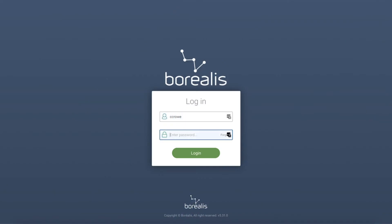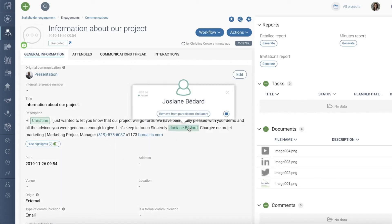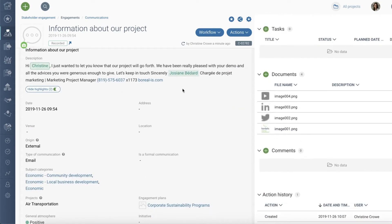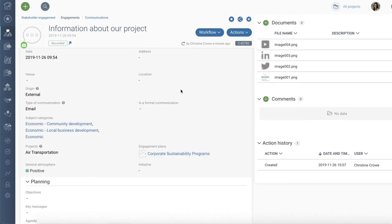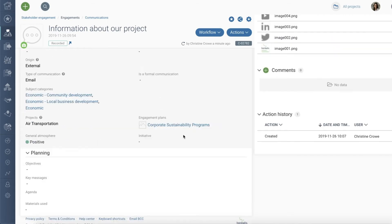Let me show you. If the participant in your communication doesn't exist already in Borealis, it will be created automatically. See, all of your categorization tags are listed.